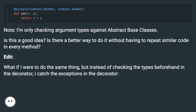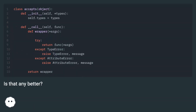Edit: What if I were to do the same thing, but instead of checking the types beforehand in the decorator, I catch the exceptions in the decorator instead. Is that any better?